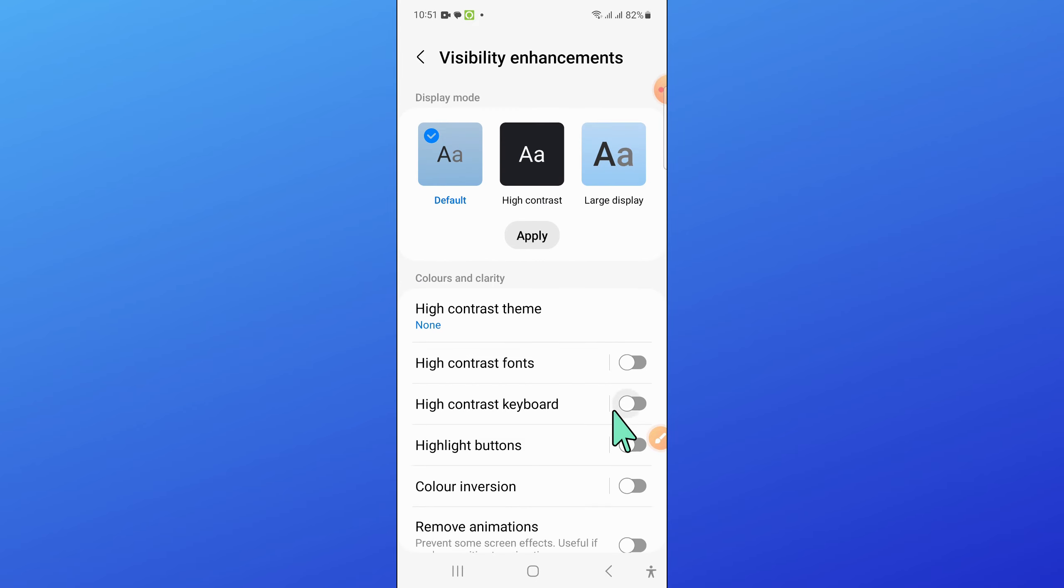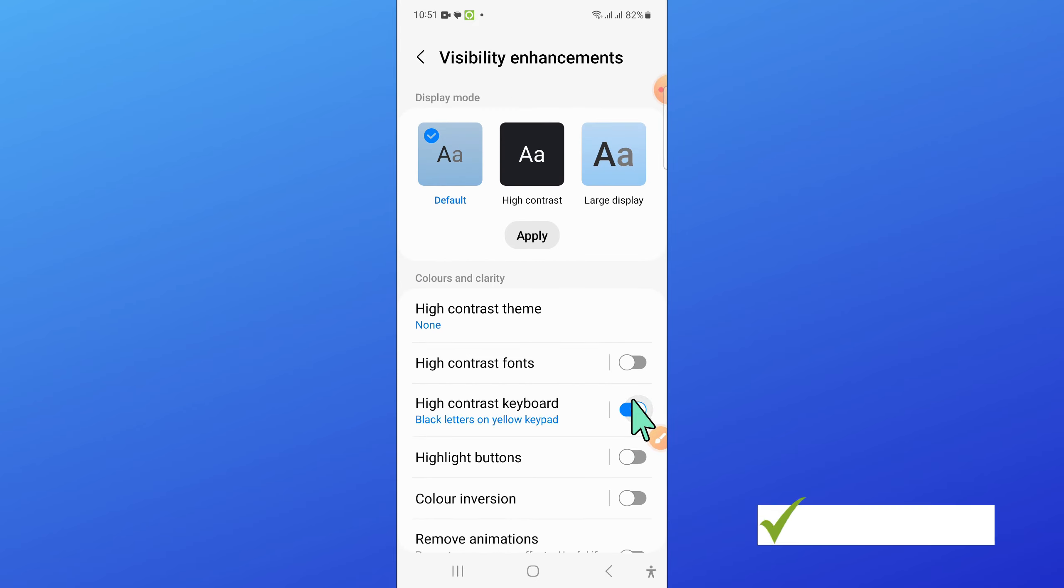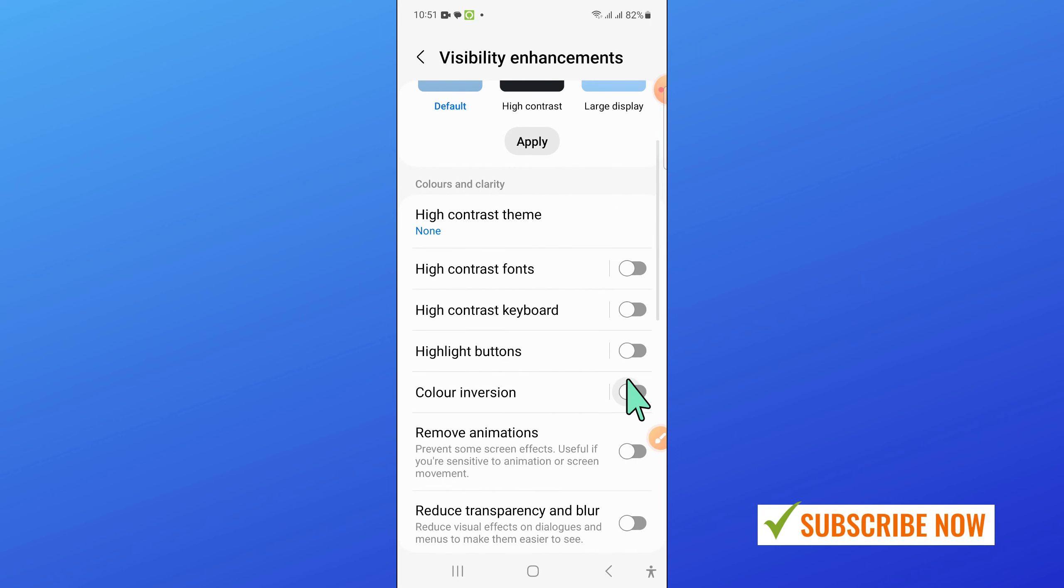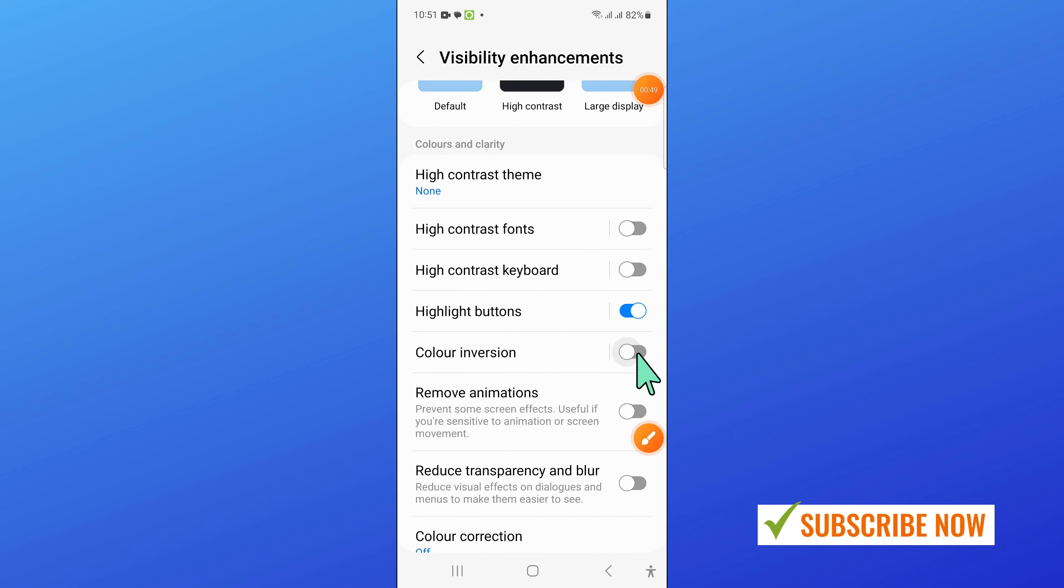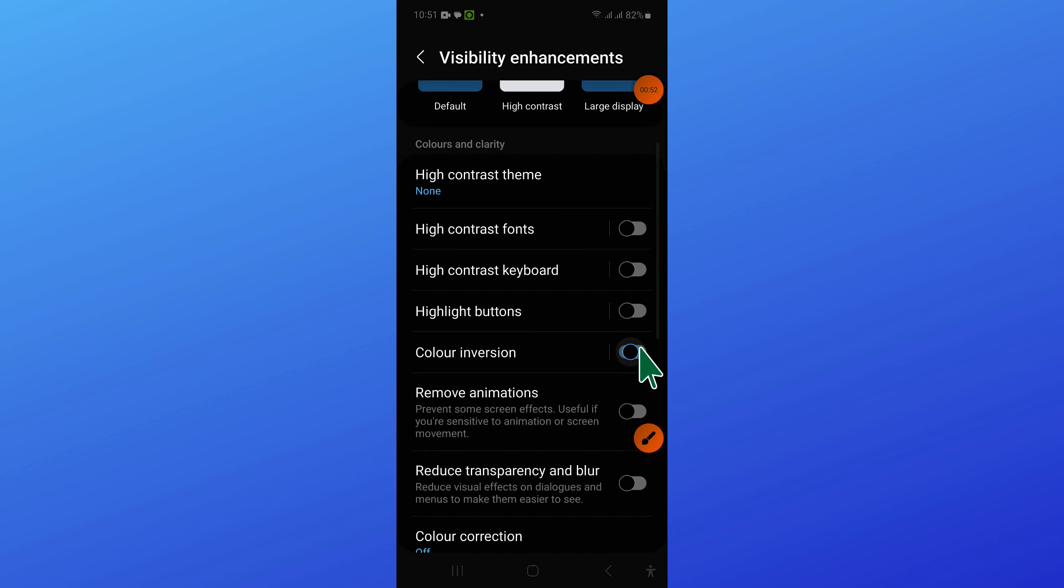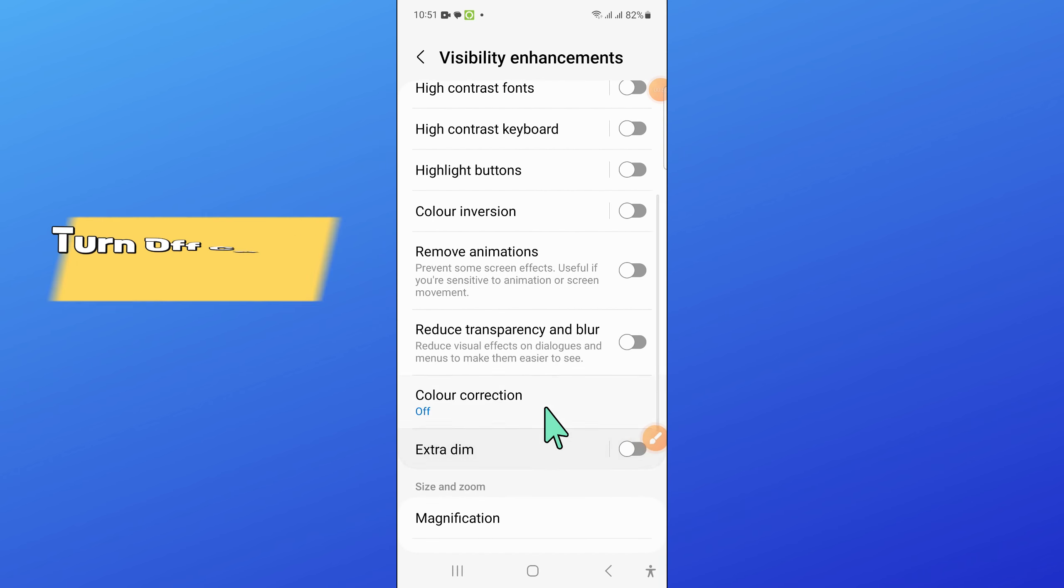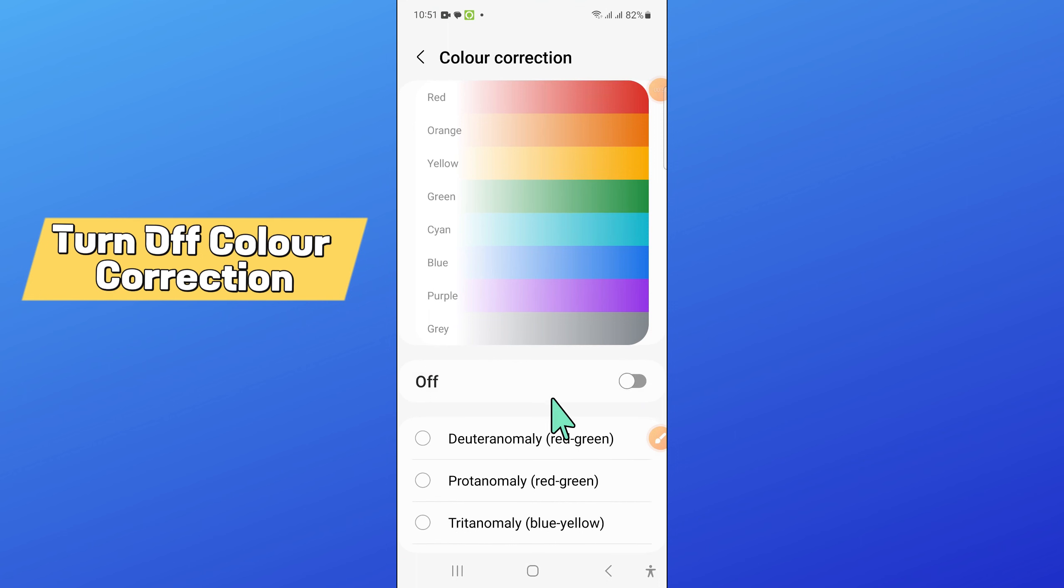After that, if you have turned on any of these buttons, turn them off. Then turn off Color Correction.